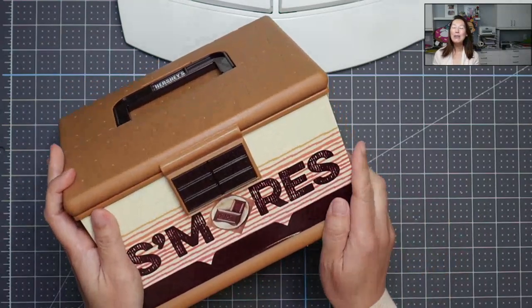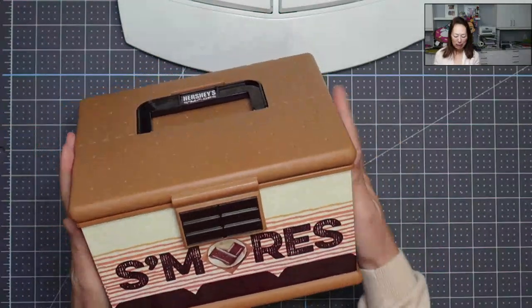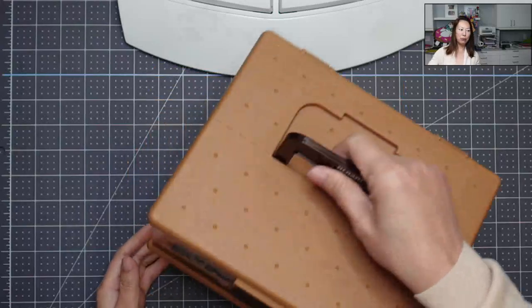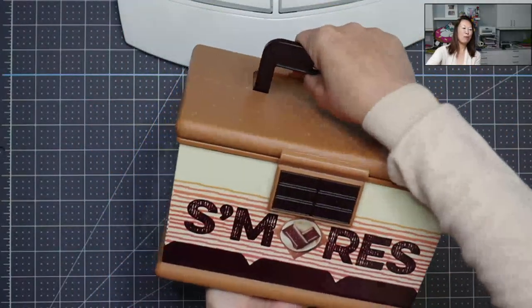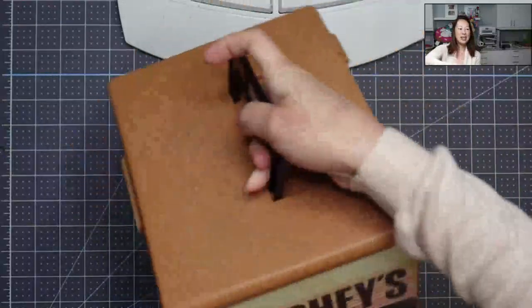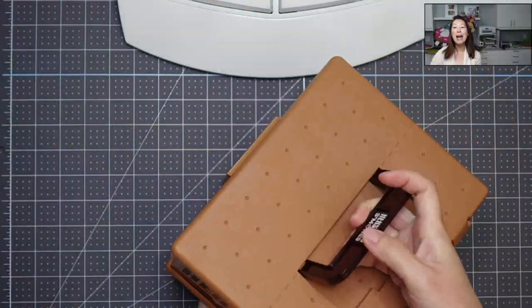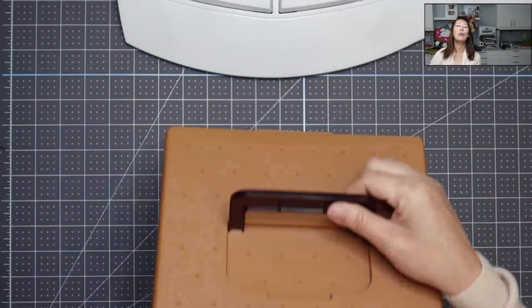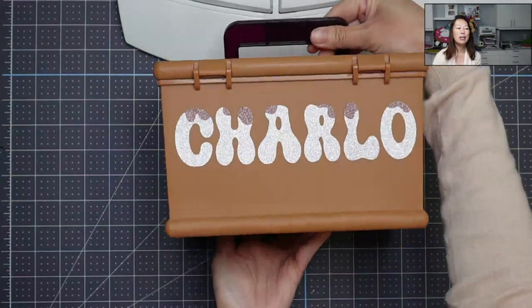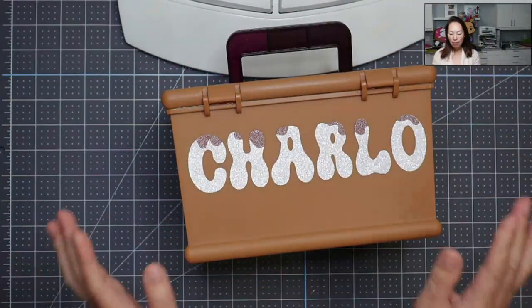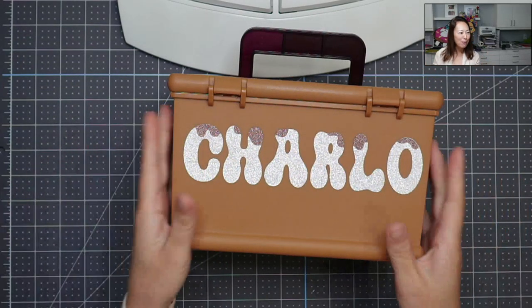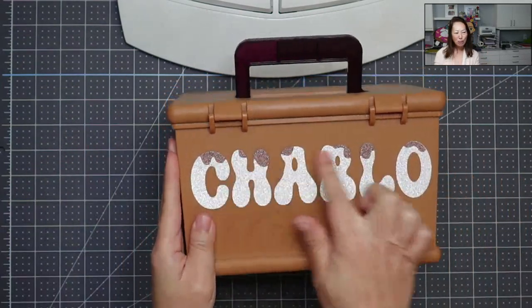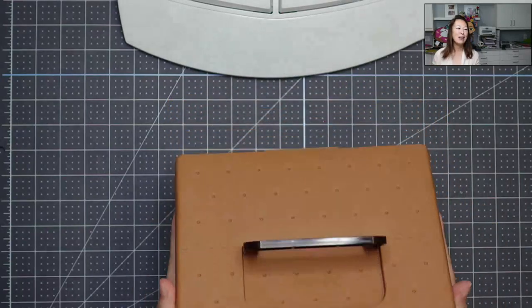All right, this is from Target. It is a s'mores little caboodle, pretty much. So it's a s'mores Hershey's. This side is Hershey's, but the back side is blank, which of course, I put my daughter's name. So I did it so it looks like a marshmallow, like a fluffy marshmallow with chocolate dripping on top. I'm gonna show you how to do that.